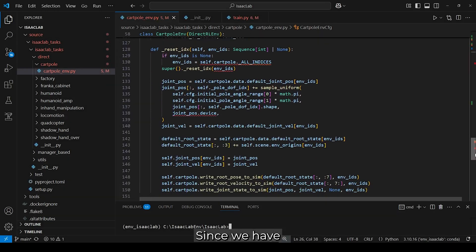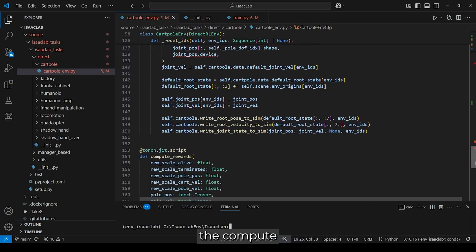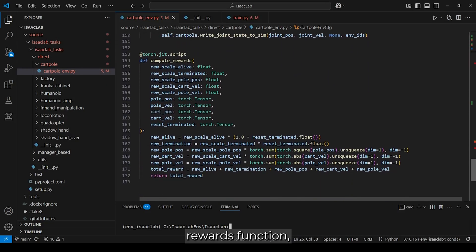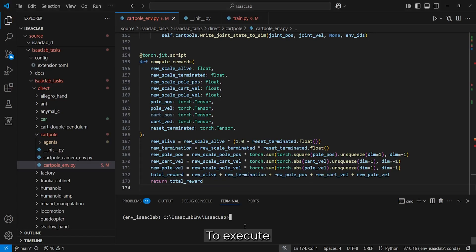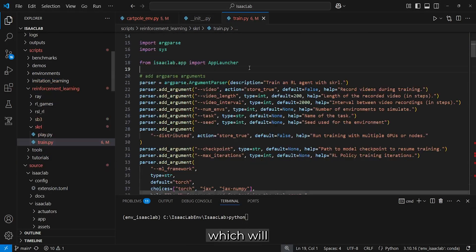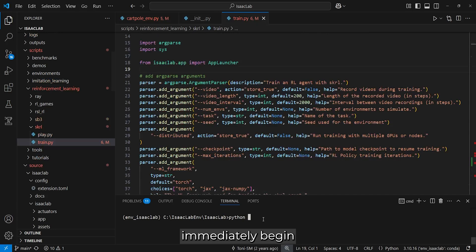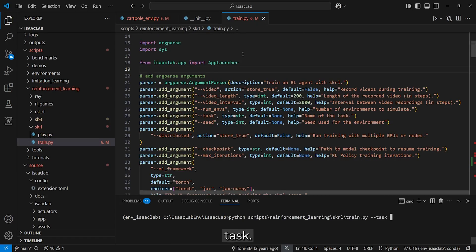Since we have already covered the compute rewards function, this script concludes with the final function definition. To execute this script, we will launch it using the train.py script, which will immediately begin training the cartpole task.